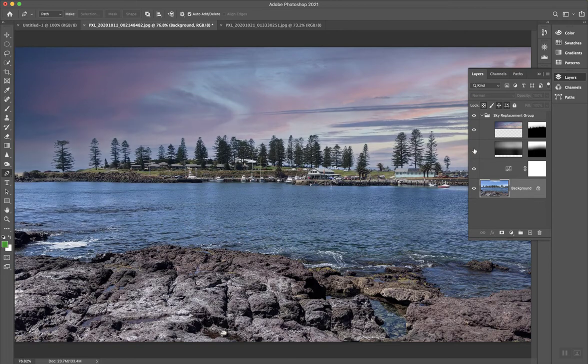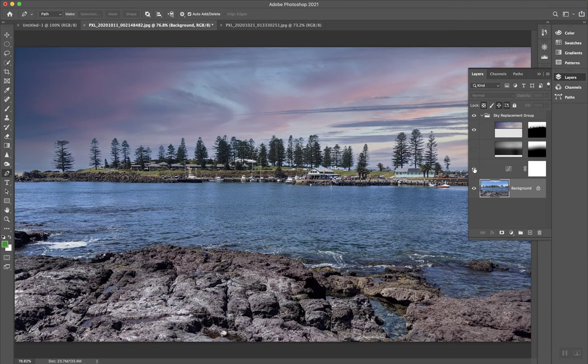And it's also applying this one here, where it adds just some subtle shading to this part of the image here, so it doesn't look quite so jarring. Yeah, pretty impressive.